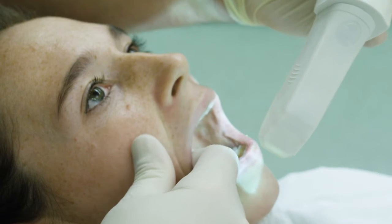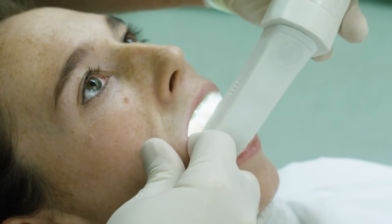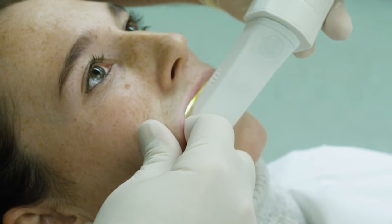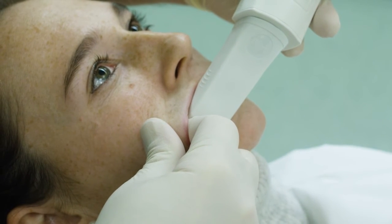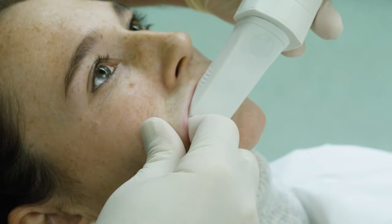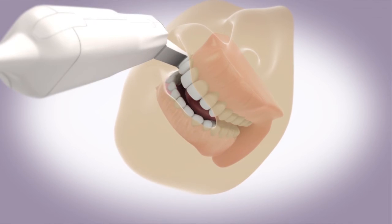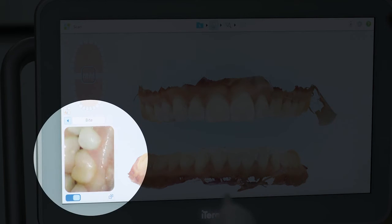To scan the bite, have the patient open, retract the cheek with the wand, and have the patient close in tight centric occlusion. Place the wand against the teeth and center the occlusion in the viewfinder.